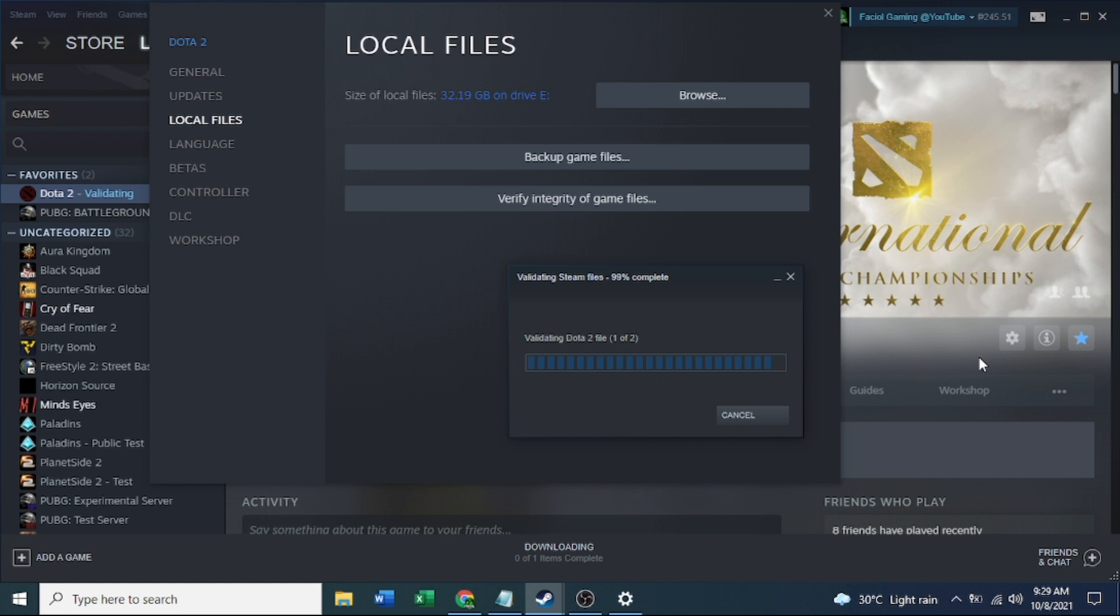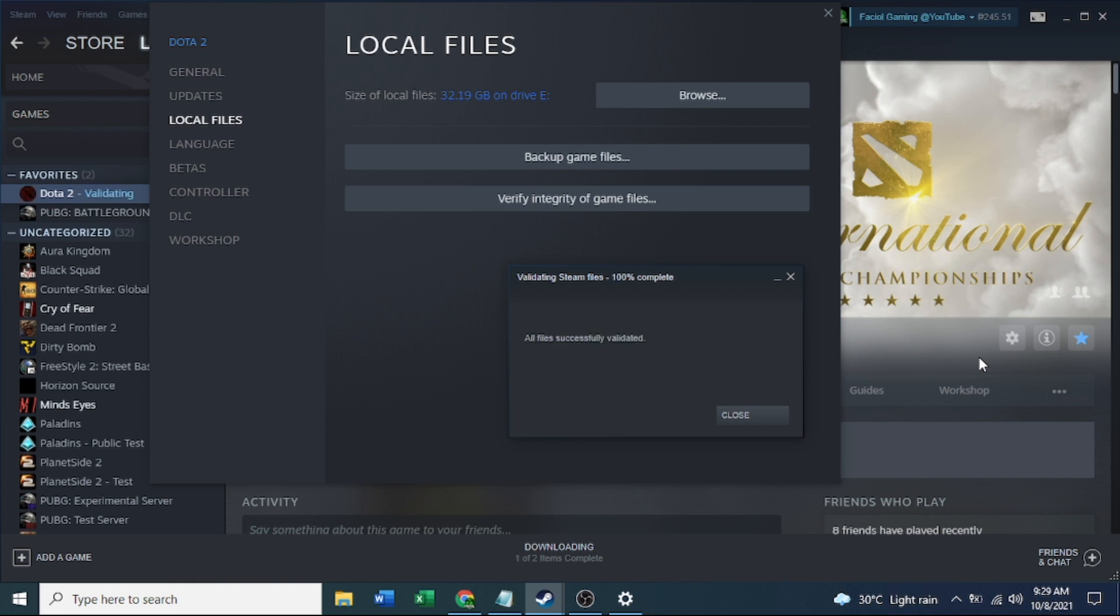Now we have validating Steam files, 99 percent complete. Validating Steam Workshop common distribution file, two of two. We are finished.